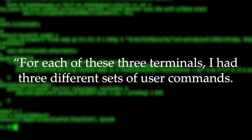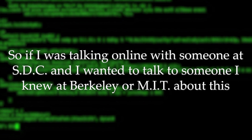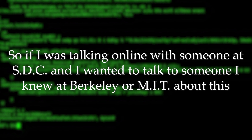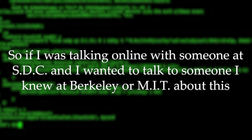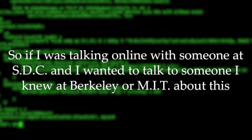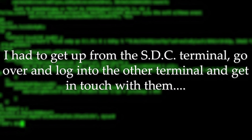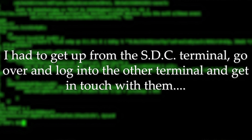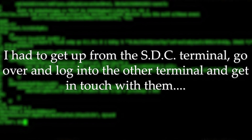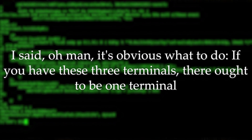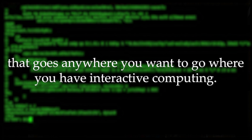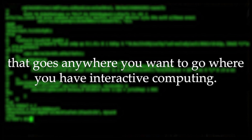As he said: "For each of these three terminals, I had three different sets of user commands. So if I was talking online with someone at SDC and I wanted to talk to someone I knew at Berkeley or MIT about this, I had to get up from the SDC terminal, go over and log in to the other terminal, and get in touch with them. I said, oh man, it's obvious what to do. If you have these three terminals, there ought to be one terminal that goes anywhere you want to go where you have interactive computing." That idea is the ARPANET.